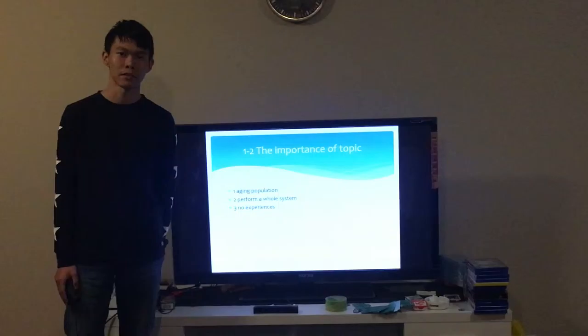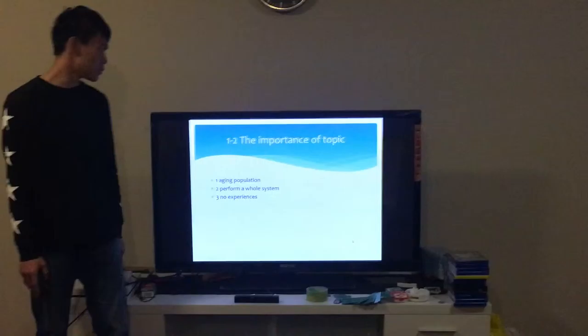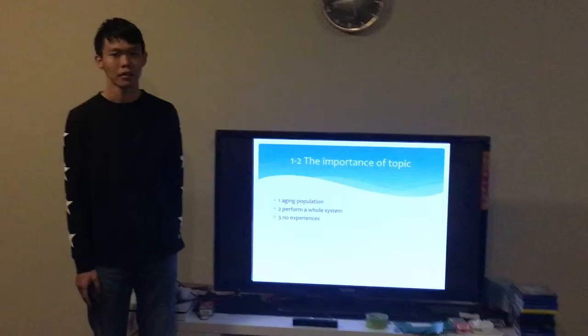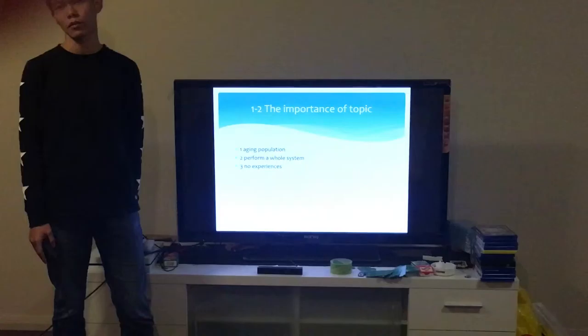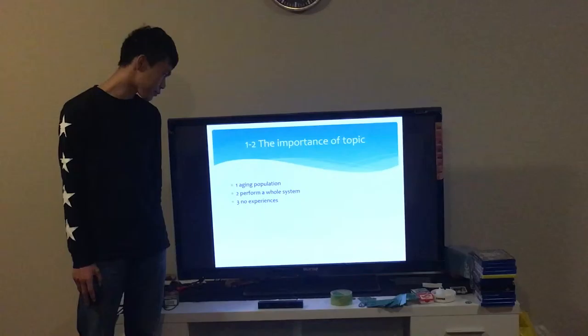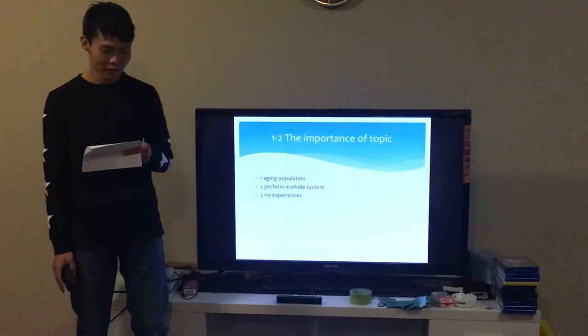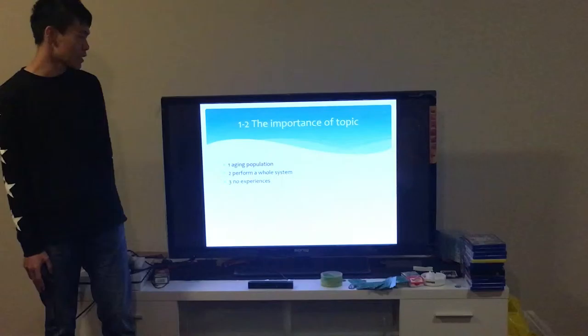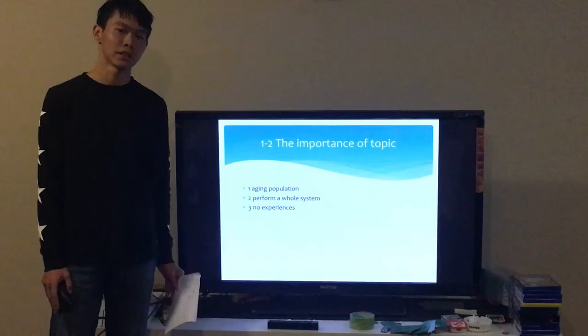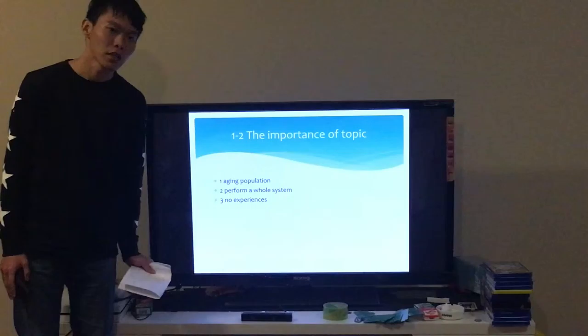Why I chose the remote health monitor as my topic: firstly, the aging population causes more and more patients, and doctors do not have enough time to take care of all patients. Remote health monitoring can monitor the patient and release the pressure and time for doctors. Secondly, a whole system about remote health monitoring can build good communication between doctors and patients.